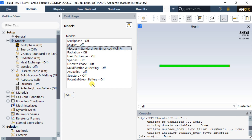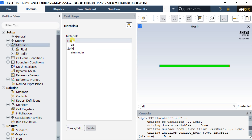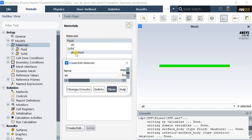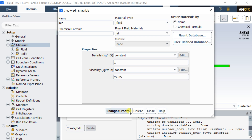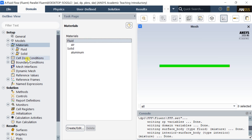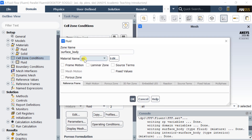Now load the fluid material from the Fluent database. You can also change or modify the material properties as per your requirement. Check the cell zone to verify whether the required material has been assigned to it.